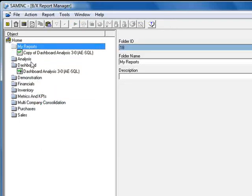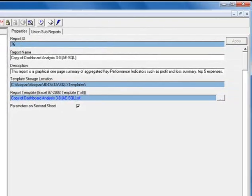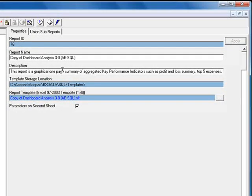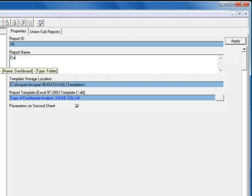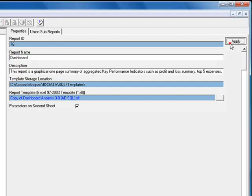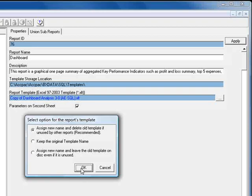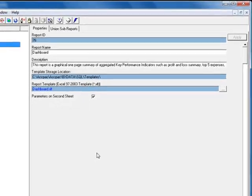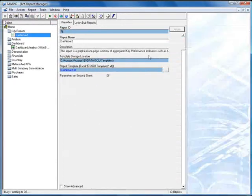Now let's copy the dashboard report by right-clicking and select Copy. Going back to My Reports, we'll right-click and paste. Notice that the properties are now editable because we're working with a copy. Let's go ahead and change the report name and we'll simply call it Dashboard and click Apply. You'll get a pop-up about deleting or saving previous templates. We'll go with the default recommended option. Now let's run the report.